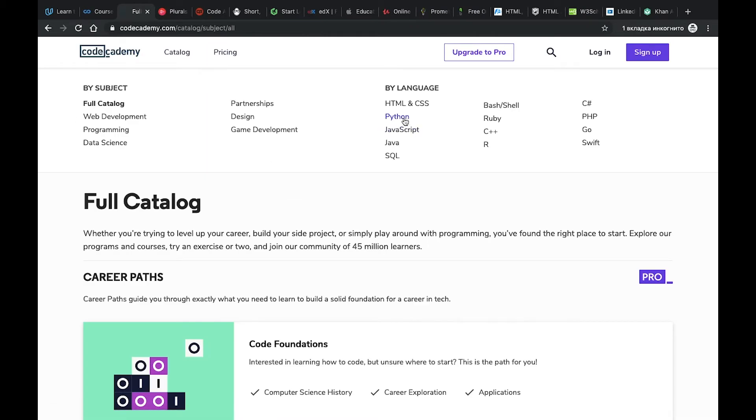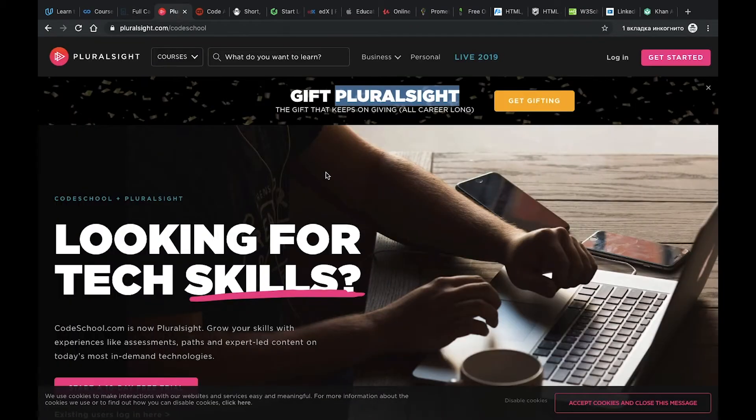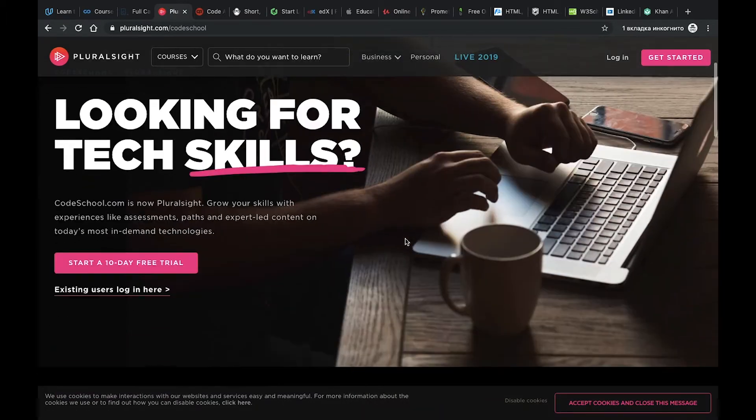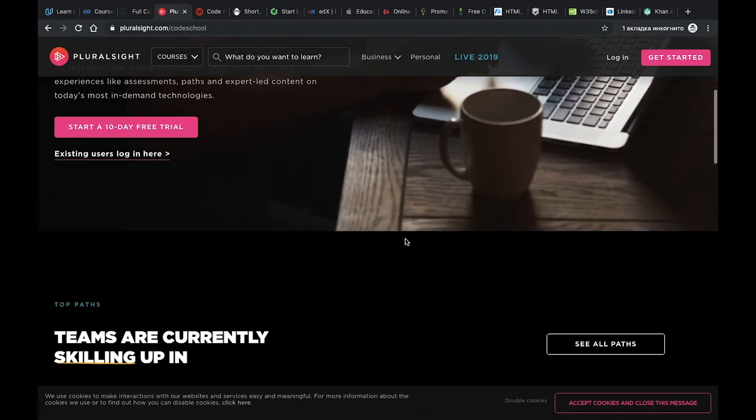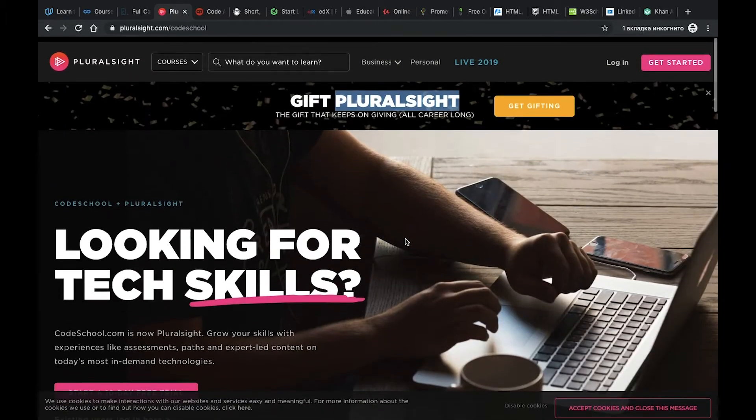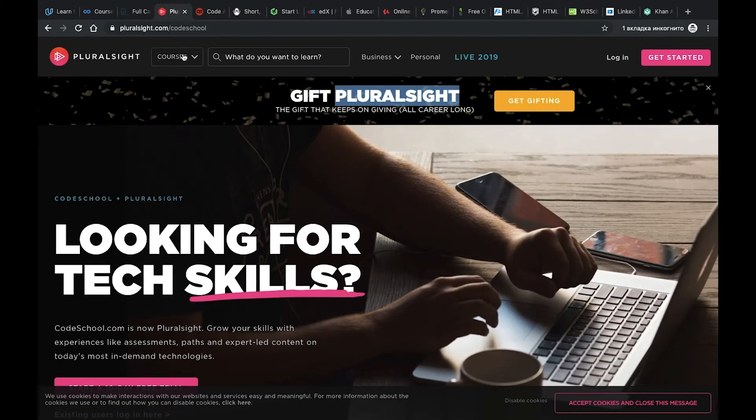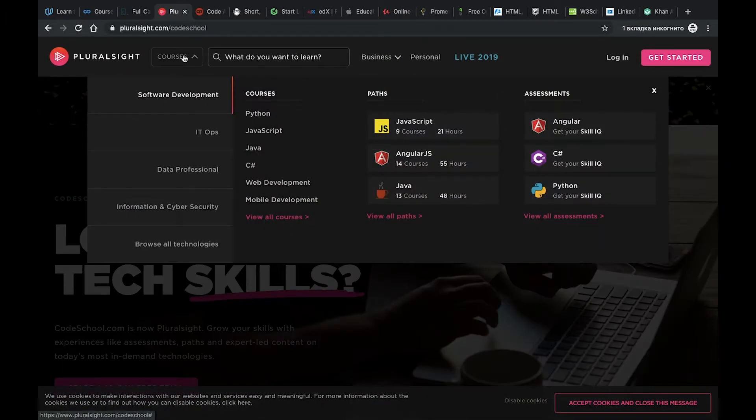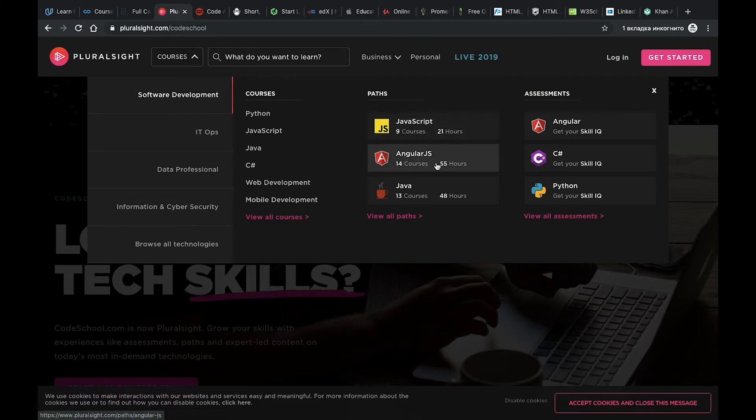Number four is Code School, or at least it was Code School, now it's Pluralsight. I don't use it often but it's a great place where you can find different courses for JavaScript, for Angular for example, and Python at least.